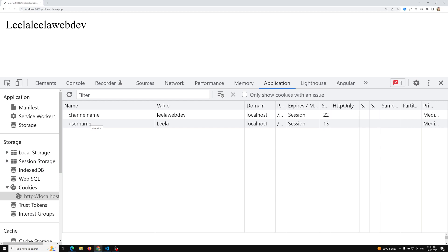So this is the third way to send data — using cookies. The first way is using links, the second is using forms, and the third is using cookies. There is also a fourth way: AJAX. We will learn about AJAX from the next session onwards. To understand AJAX, we need a clear understanding of how cookies work and how HTTP requests work — that is why I explained all of these things.